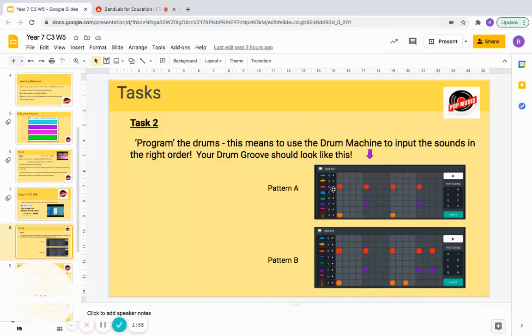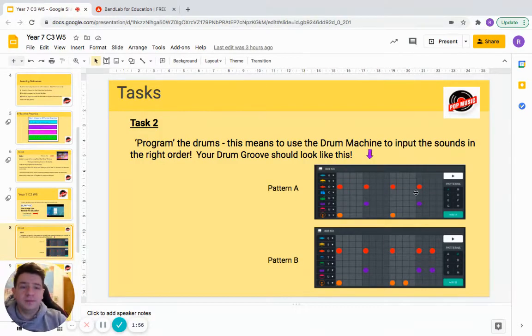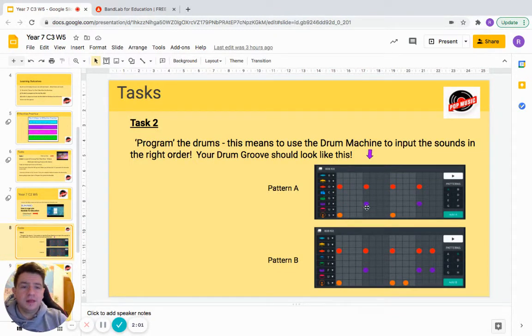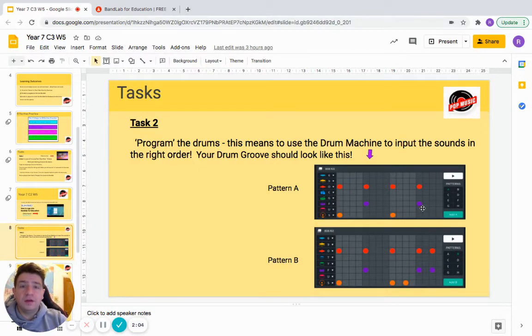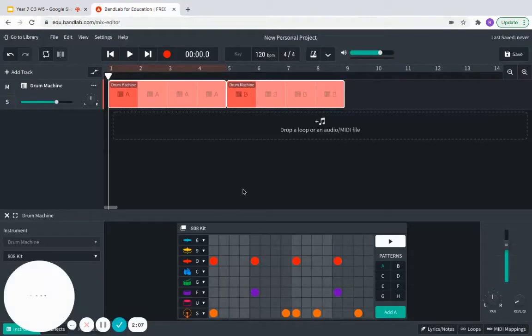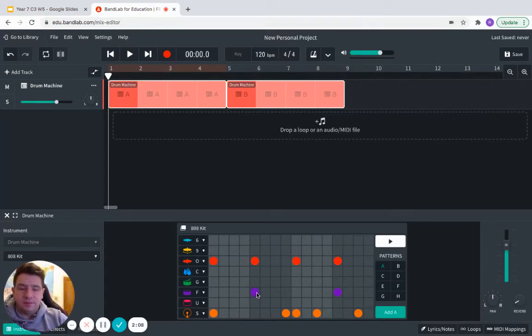Now we need to look at our snare pattern, our purple pattern. That happens in the dark gray boxes on the first box, so dark gray columns, first box, and they're the same, which is excellent.